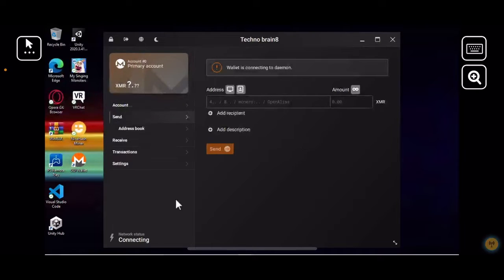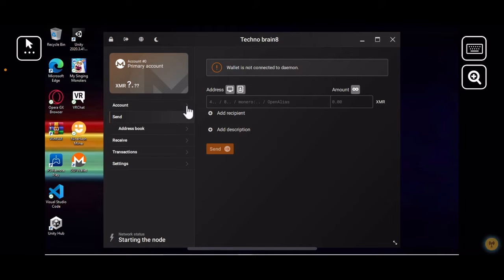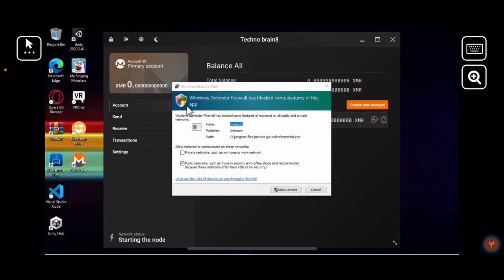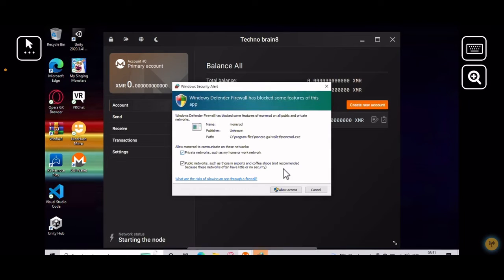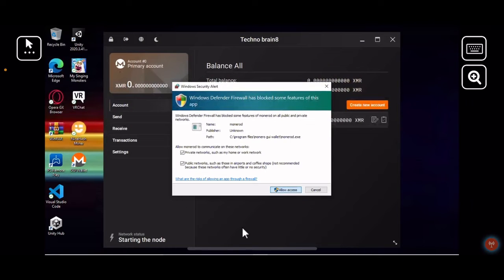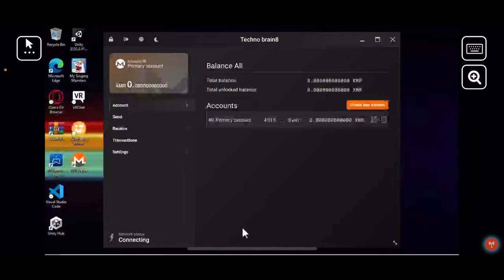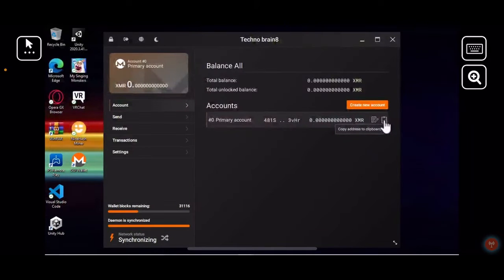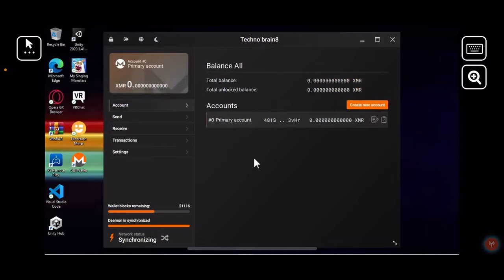Once it's done it's going to start connecting. Now here's the really important bit - you want to go over to your account. Allow it to access. I'm going to hit 'copy address to clipboard', which you can see down below, it's right over here. You're going to want to click 'copy address to clipboard' - just copy the address.